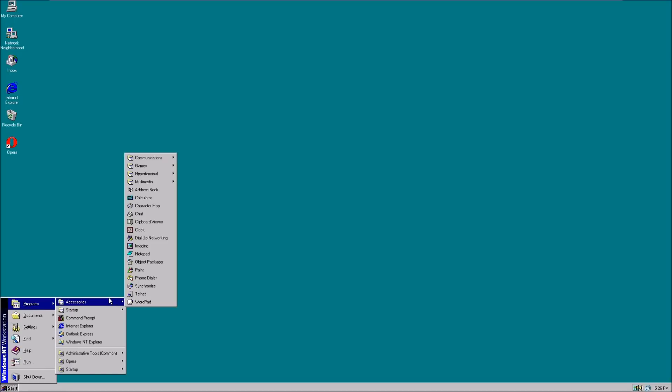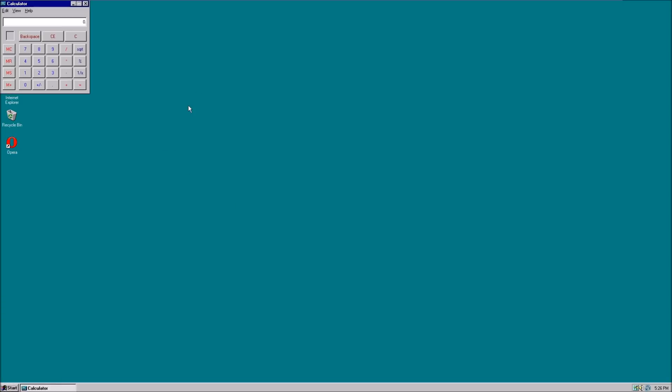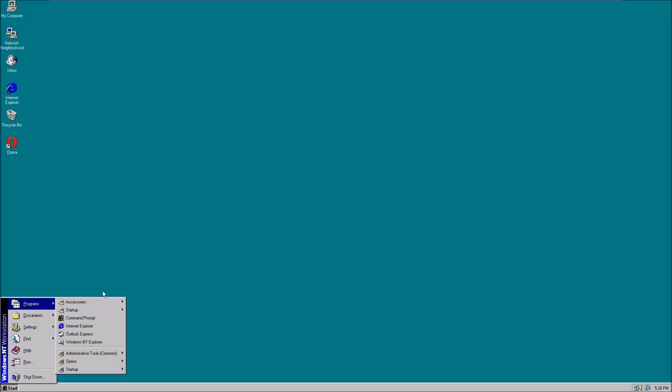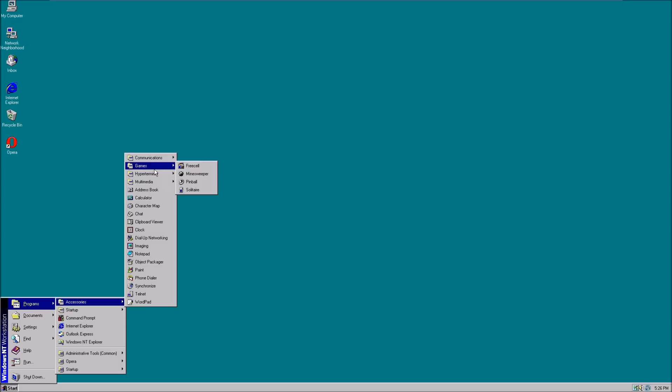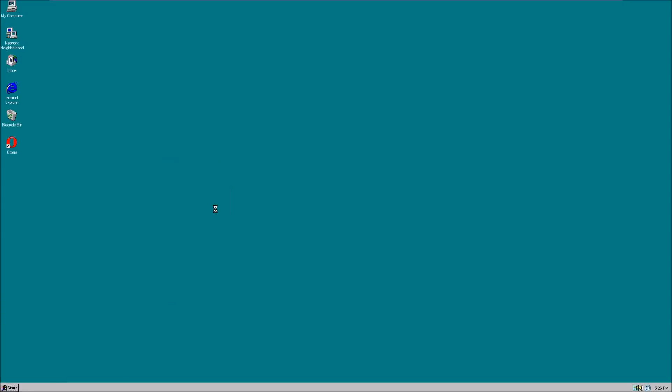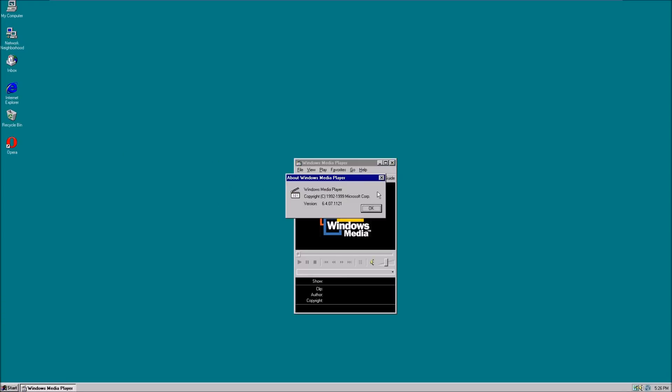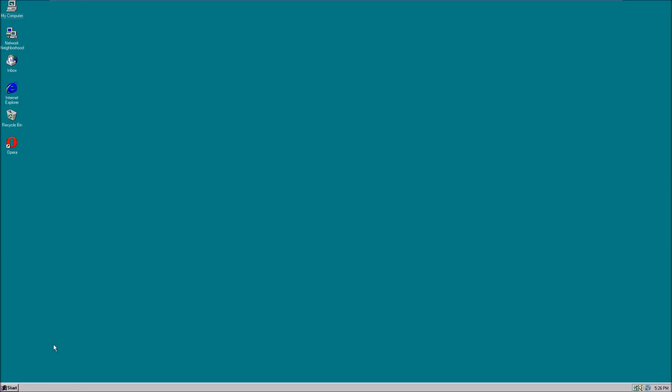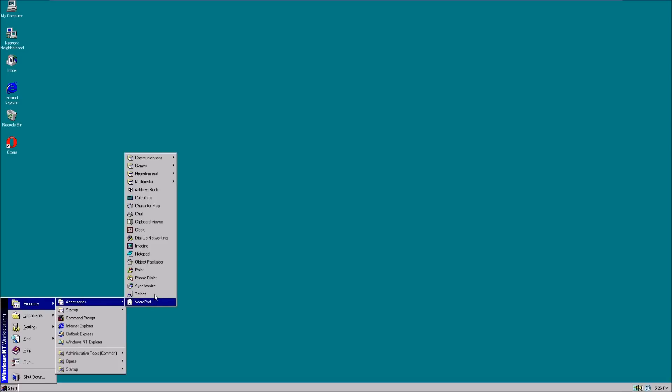What else do we have here that's noticeable? Calculator, still really similar to modern versions of Windows. Let's see what version of Windows Media Player Windows NT comes with. It can be upgraded to version 6. Current version is 12. I accidentally misspoke in my last video and said it was 11, but it's 12.